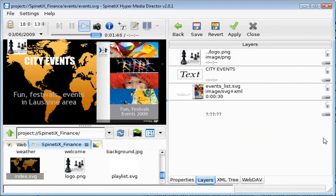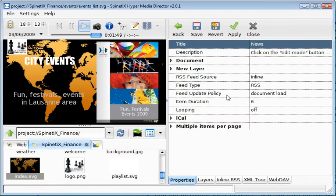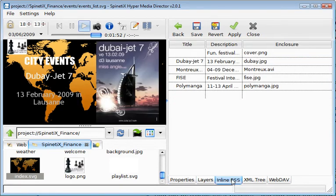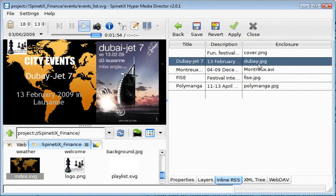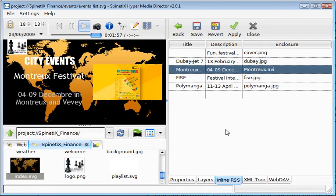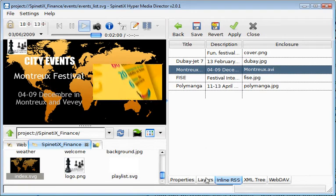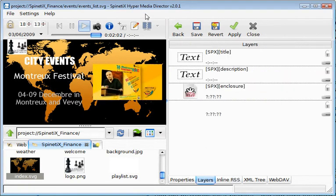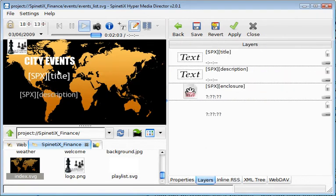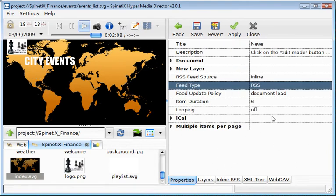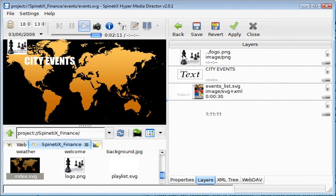The next example shows you a list of events displayed one after the other. In this case, the content is controlled by an RSS format and the format is inline in the document. It can control images and video. The layout is controlled using the Spinetisx syntax. Each item duration can be controlled.